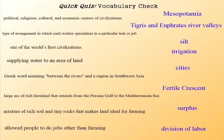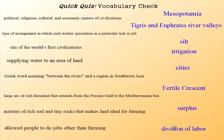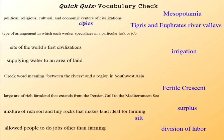Let's do a quick vocab check. Take a look at all of these terms and try to match them up. Silt is what we refer to as that mixture of rich soil and tiny rocks. Cities were political, religious, cultural, and economic centers of civilizations — they still are to this very day.